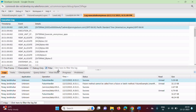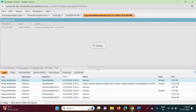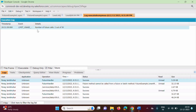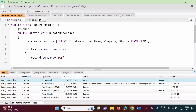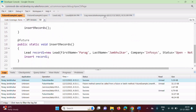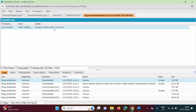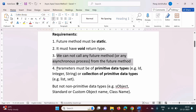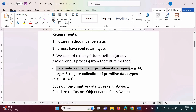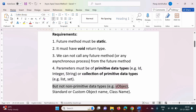If you click on the filter and type 'future', you can see 'Number of future calls: 2', because both methods were defined as future methods. Next requirement: parameters must be of primitive data types, for example Id, Integer, String, or collections of primitive data types such as List or Set — but not non-primitive data types like SObject, standard or custom object names, or class names.